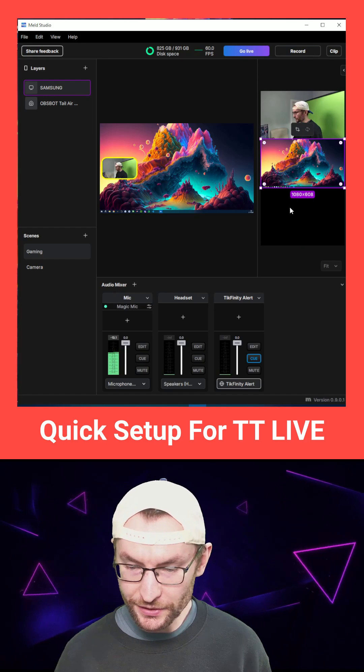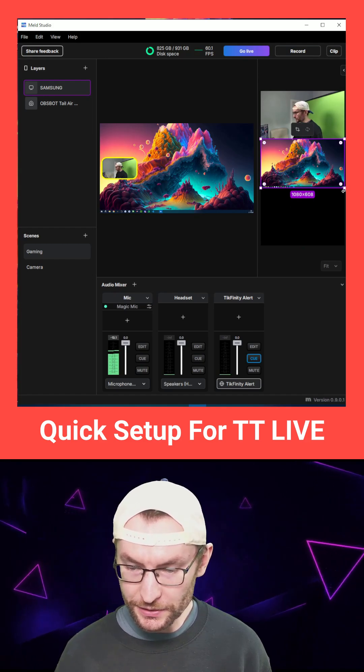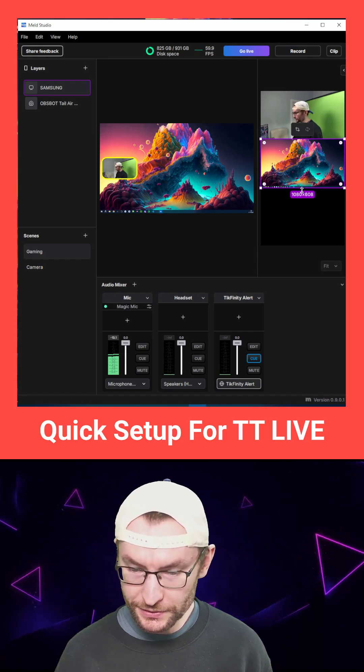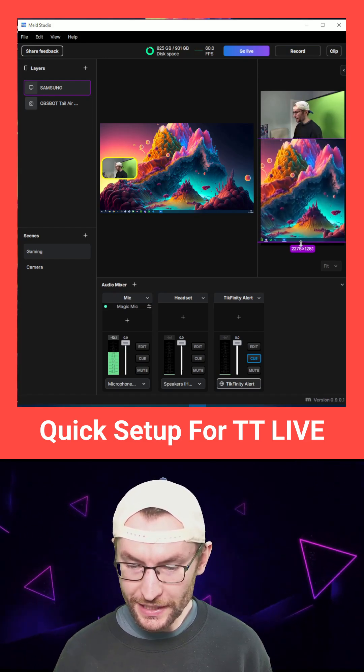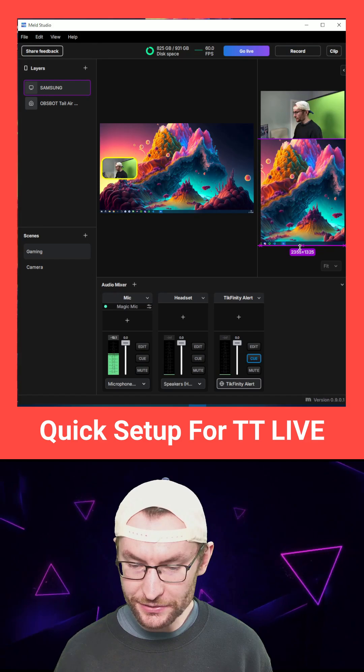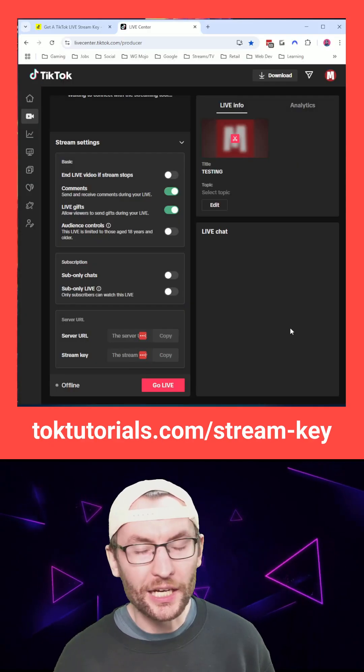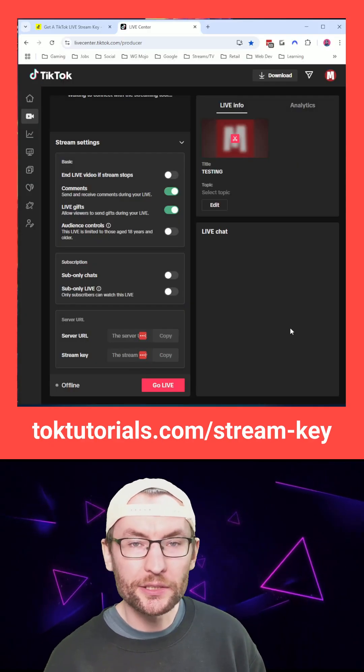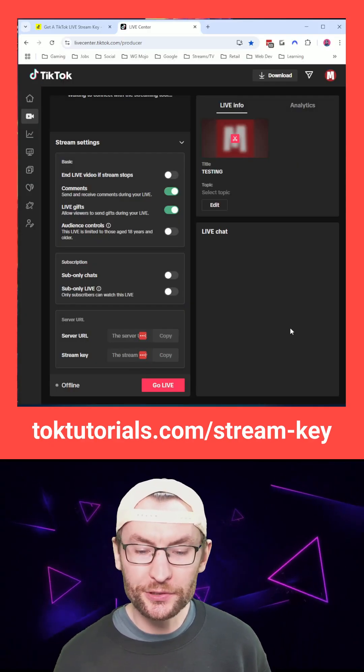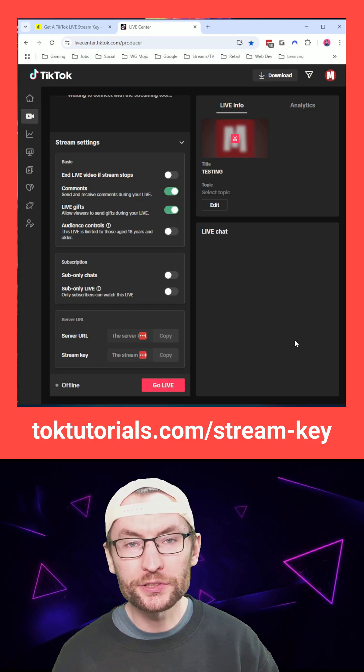I'm just going to make this cover the entire lower two-thirds. So as you can see, nice and easy to resize it. And for a quick guide, we're basically set up for TikTok live.